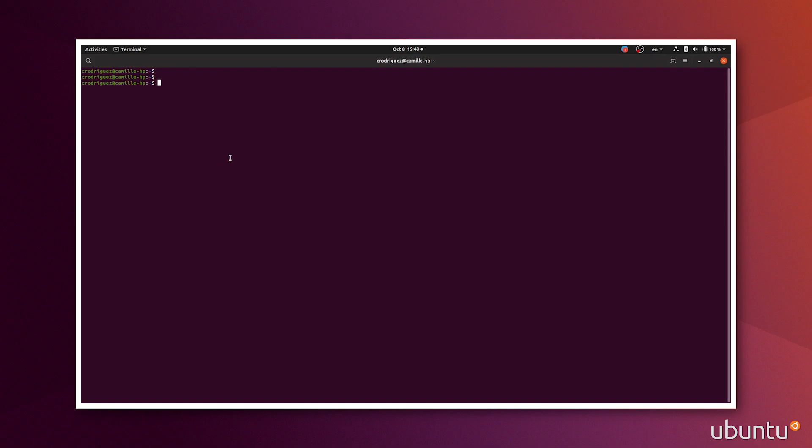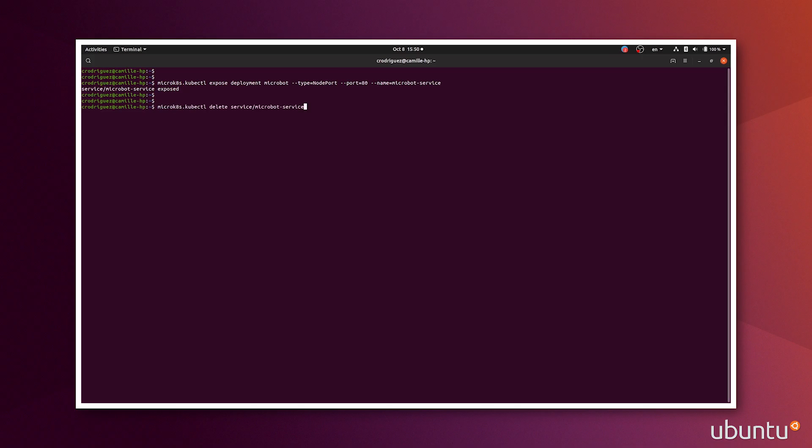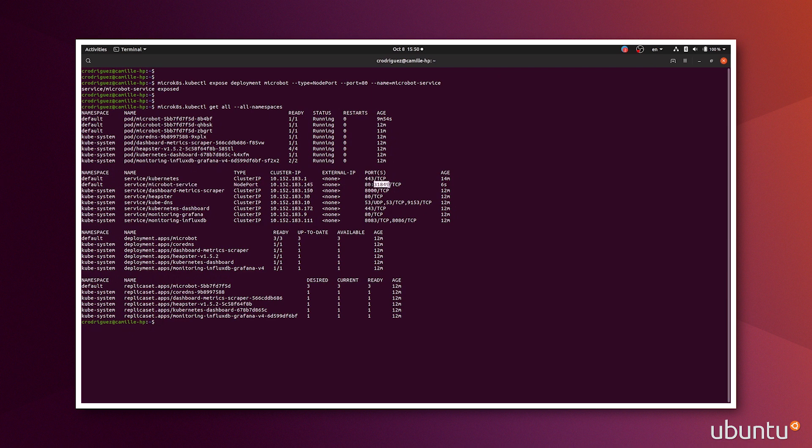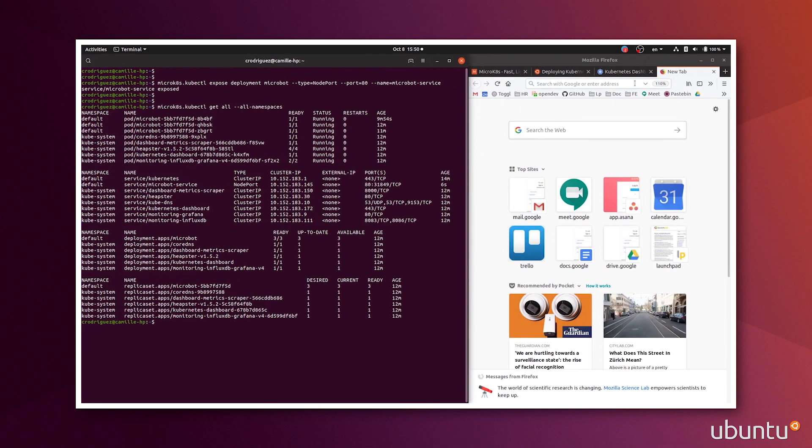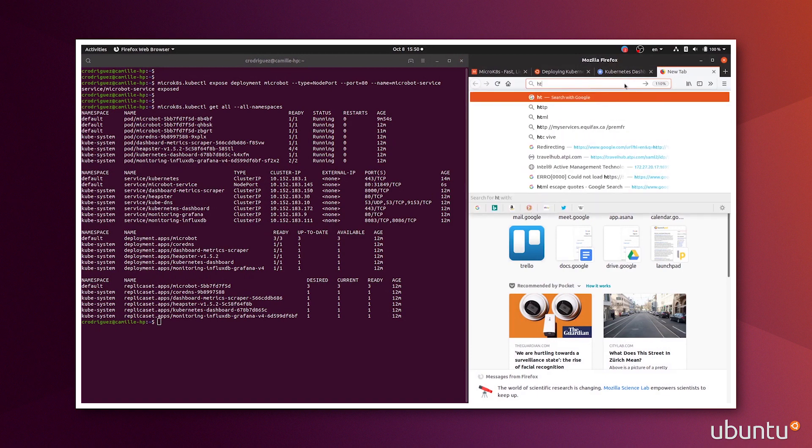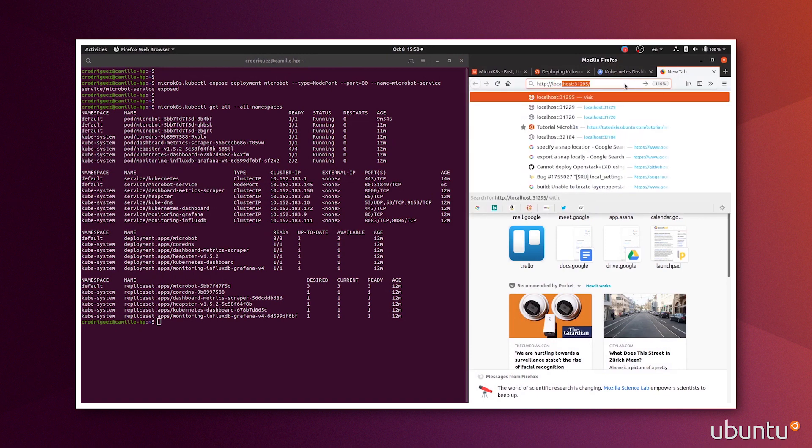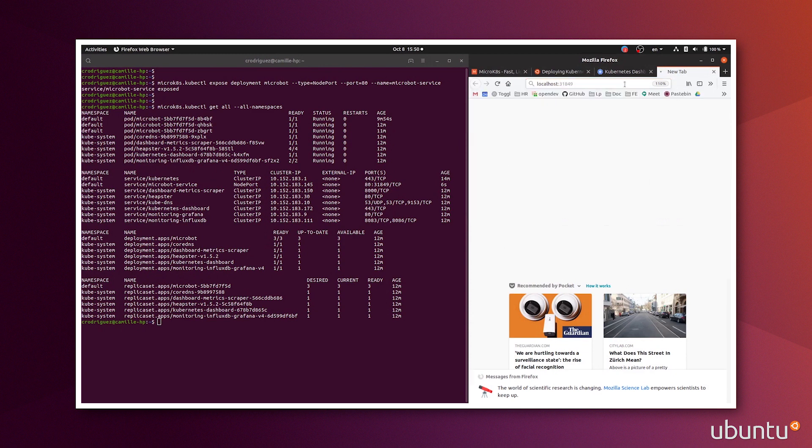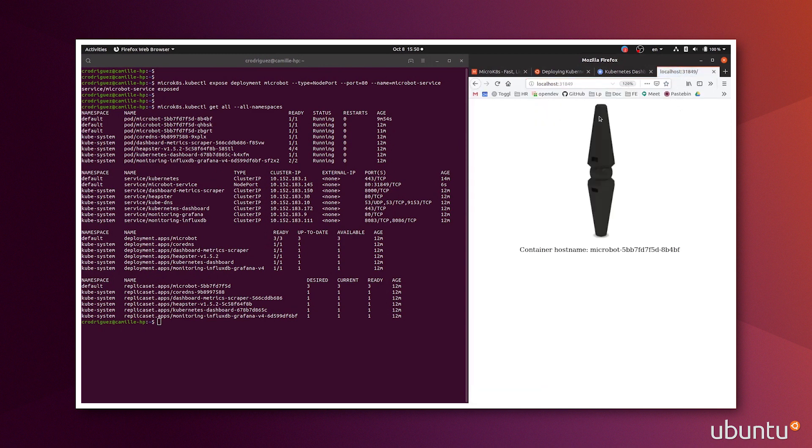All right. So now to be able to expose the microbot and see it in a browser, I will run expose deployment microbot, and I want to expose it on the port 80 of that microbot, and expose it with the name microbot-service. So if I do a get all now, I can see that this new service appeared. It's running on that IP on port 80, which is forwarded to the port 31849 on my localhost. And I have a microbot.